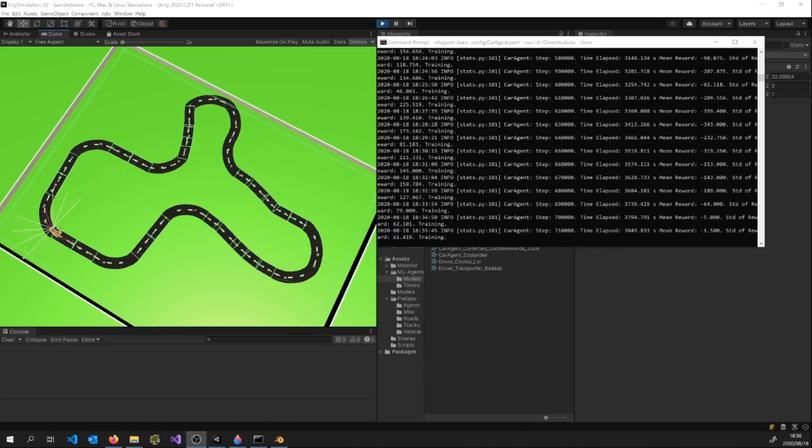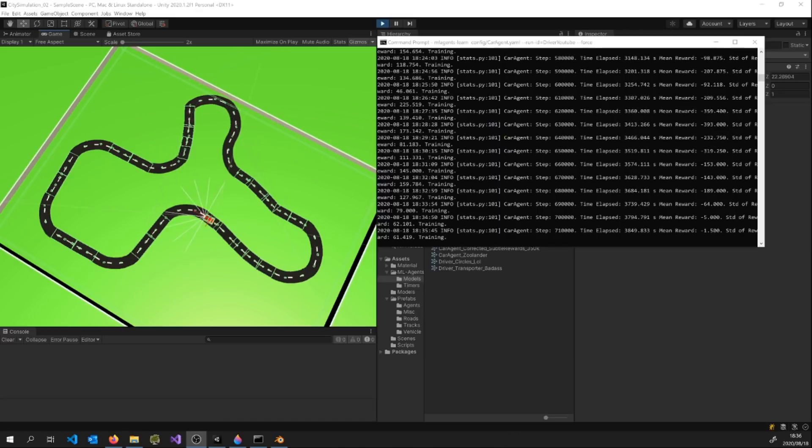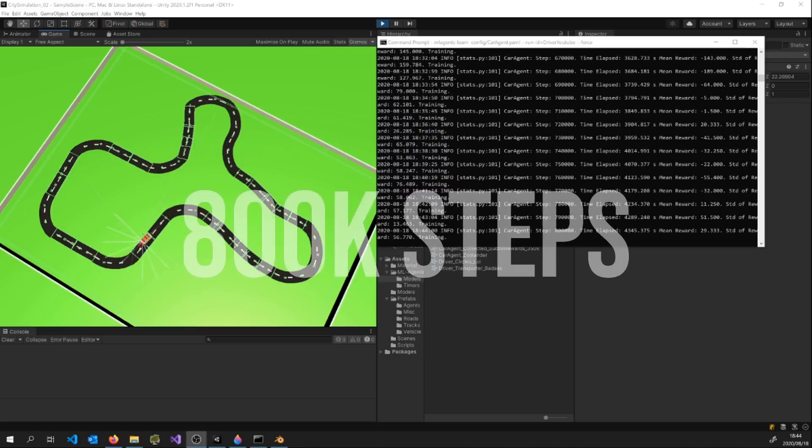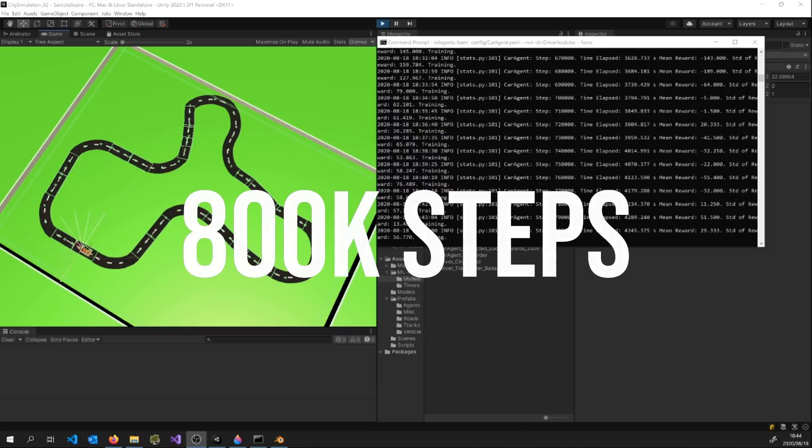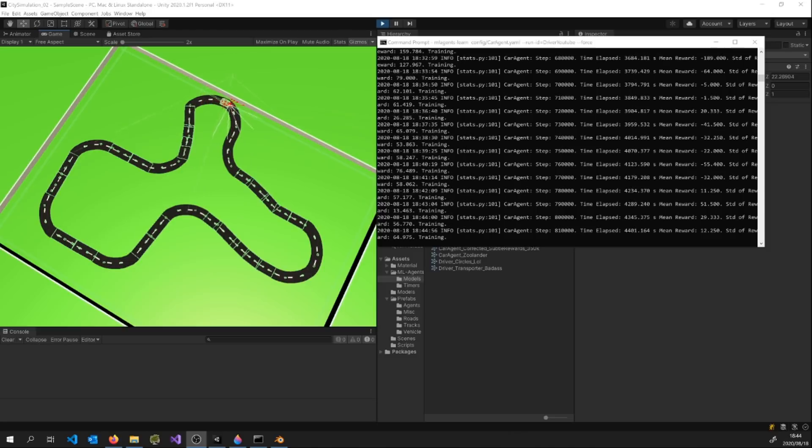But all of a sudden at the 700,000 step mark, things started to become a lot more promising as he manages to round the first couple of bends, albeit quite slowly, before running out of steps and resetting.